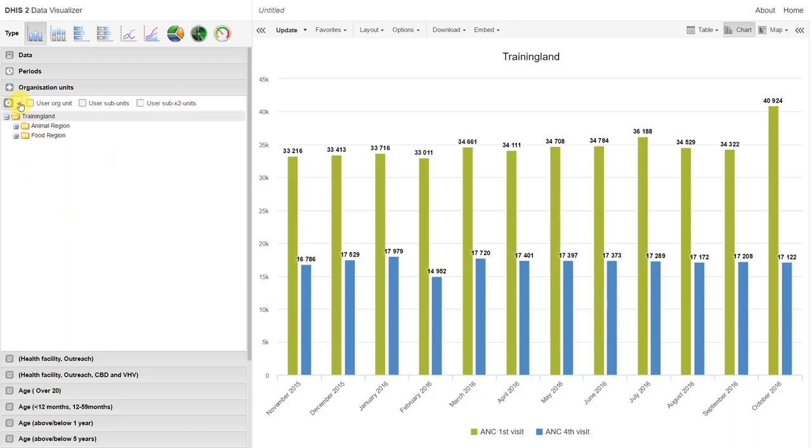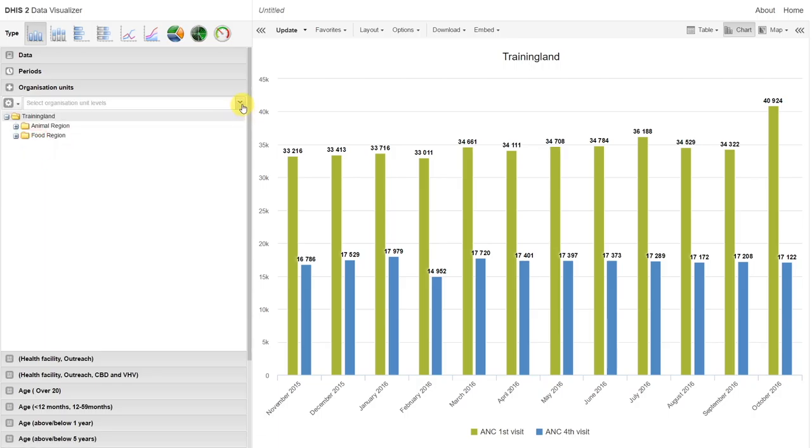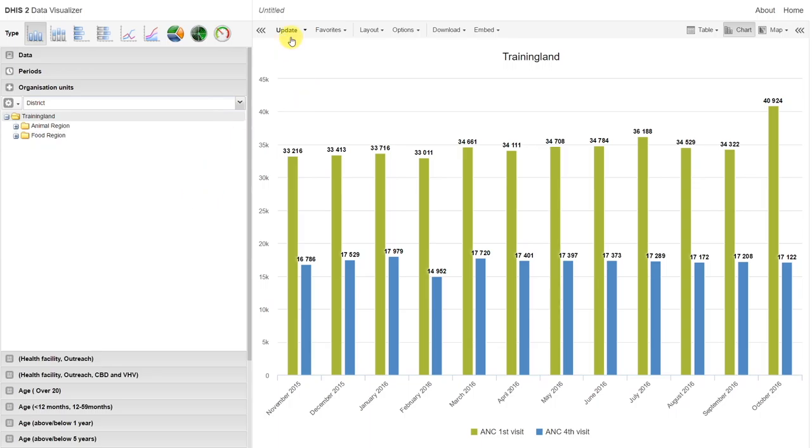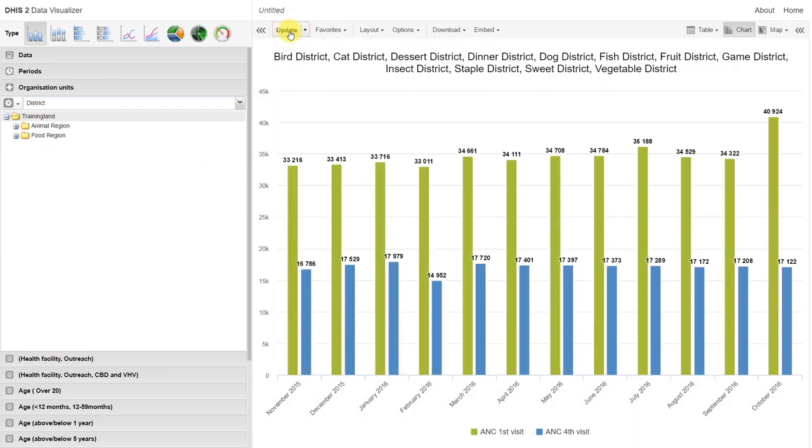The method of selection is the same as in the pivot table. We still change our selection mode to select levels. And we can still select our districts. If we update, just like our previous example in pivot tables, we see the name of the districts that have been selected, but we don't actually see them on the chart. In order to add them to the chart, we have to alter the layout. Let's explain the layout a bit more thoroughly.